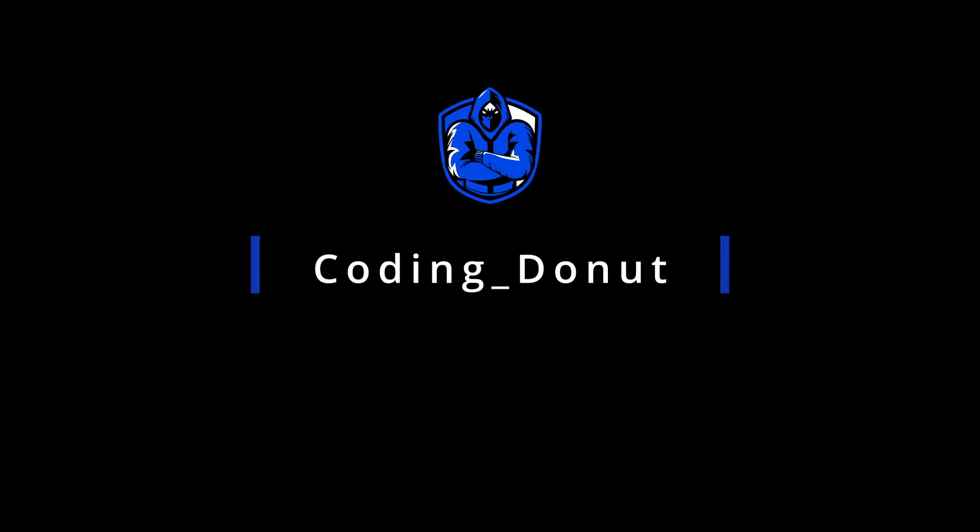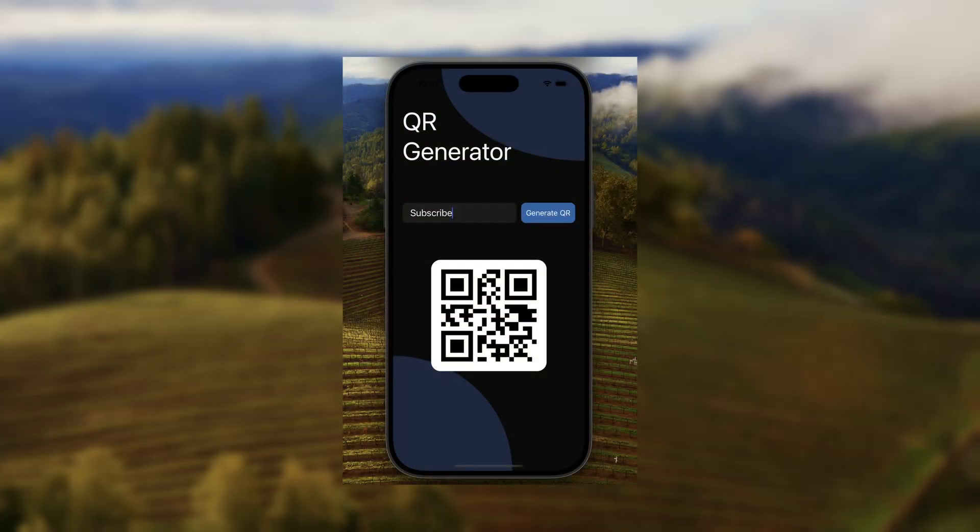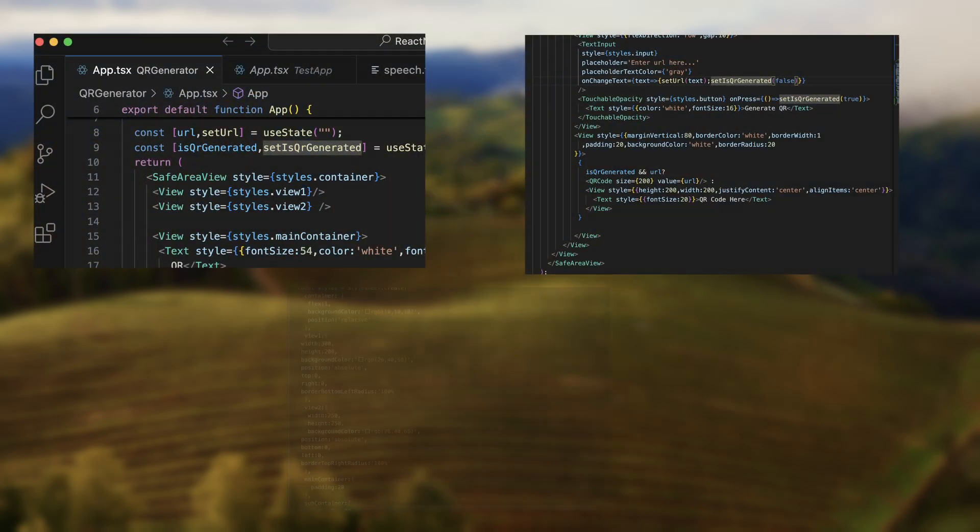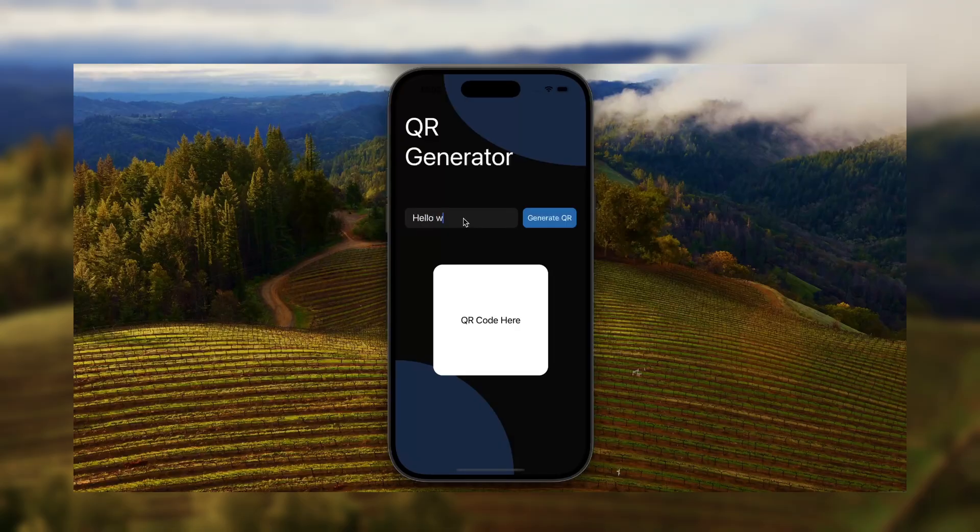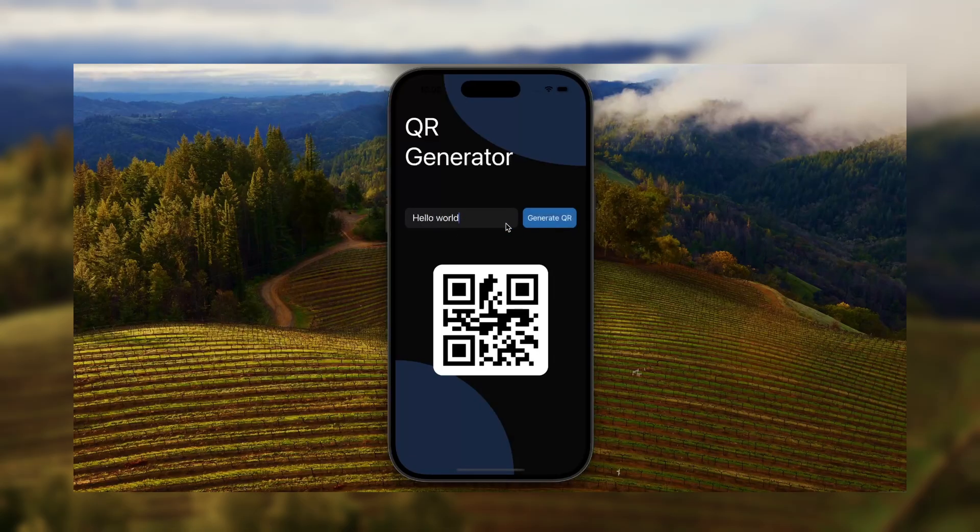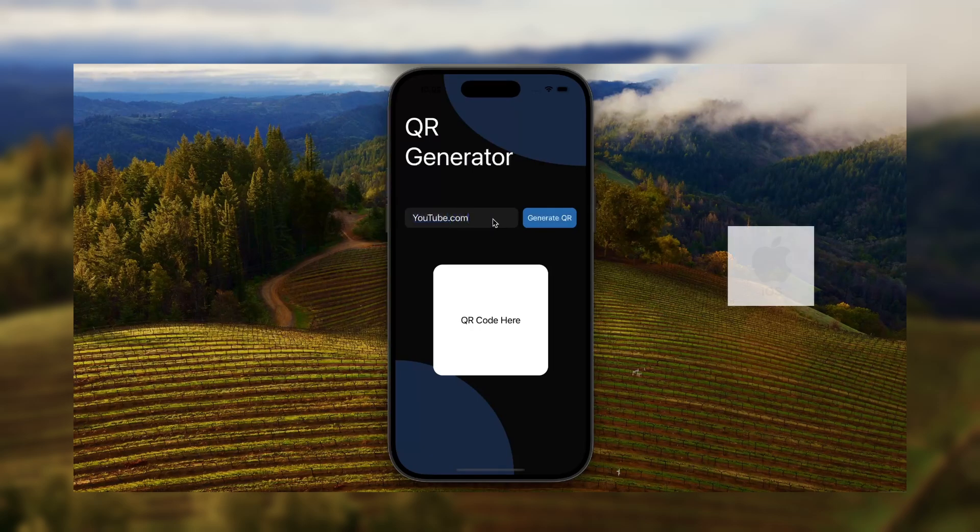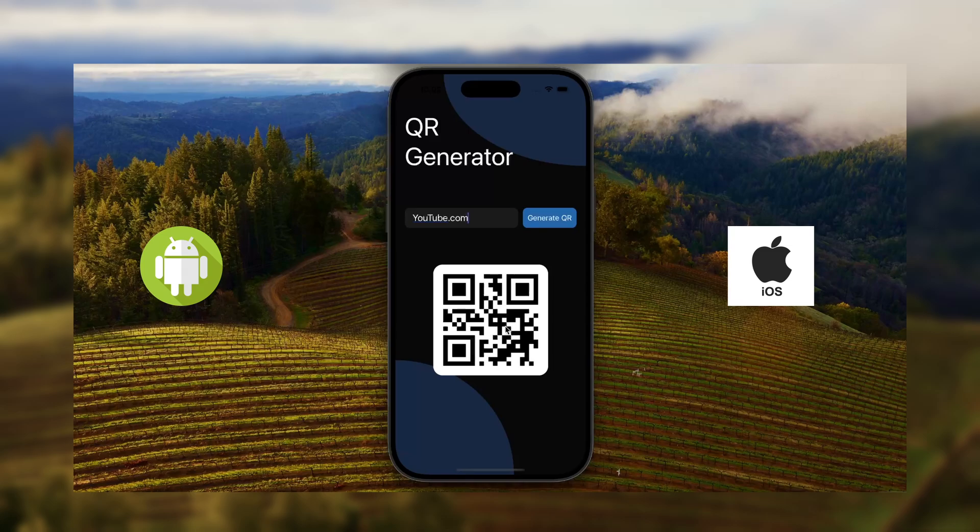Hello guys, welcome to Coding Donut. In this video we will make this awesome QR code generator in React Native from scratch step by step. I will explain every part of code and why I write it. But first, a little demo of the app - user can input any string or URL and it will generate a QR code for same. It works on both iOS and Android perfectly. Enough talking, let's dive in to build this app.